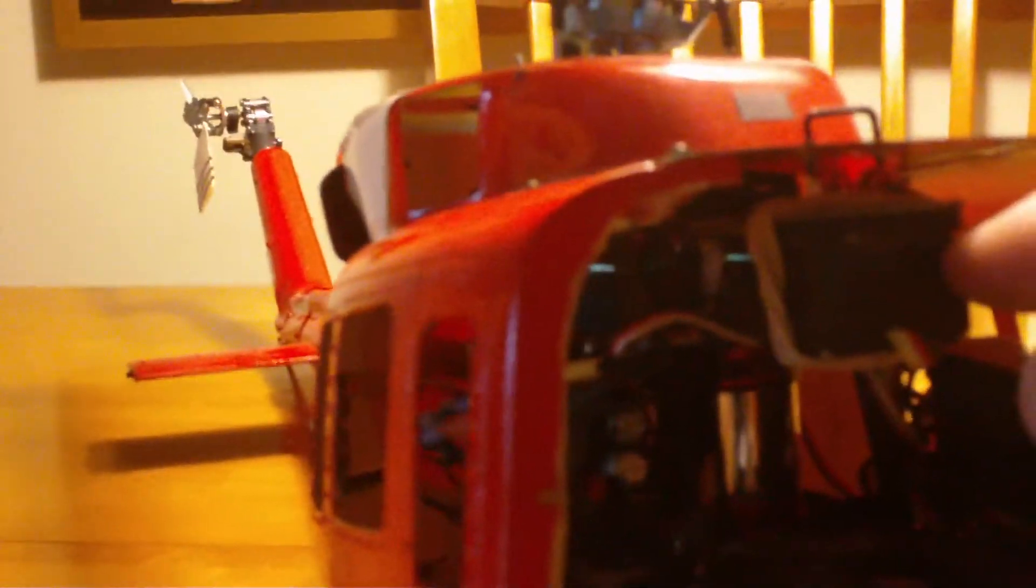We can see here the gyro, the ESC which is 50C if I remember well, 45, it's a 45, the receiver. Everything is in the nose.